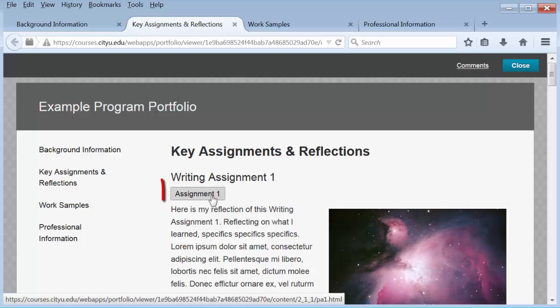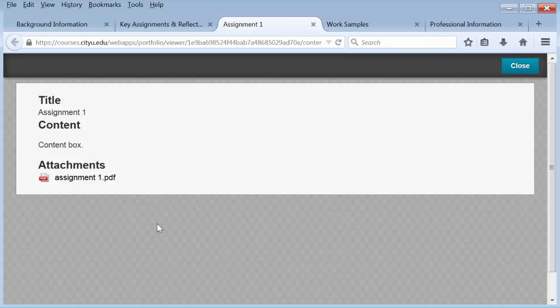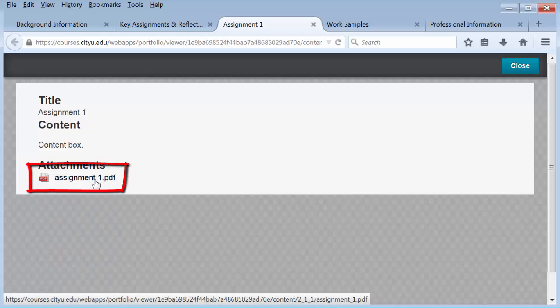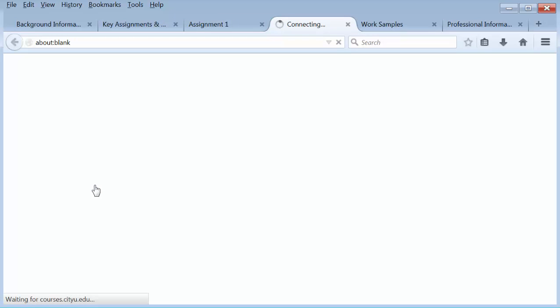This artifact is a regular artifact, just one document uploaded from my computer. First you click on the artifact box, which brings up the information. Then you can click on the actual document. If it's a Word doc, it will download to your computer, but if it's a PDF, it will open in a new window.